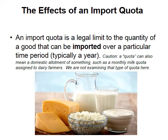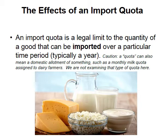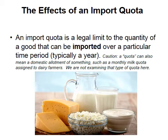Now let's look at an import quota. In Canada, for example, we have had historically a quota on imported dairy products, which is why we have domestic cheese curds, milk, cheese, and yogurt. An import quota is a legal limit on the quantity of a good that can be imported over a particular time period, typically a year. Just like with tariffs, be careful not to confuse this with a domestic quota — such as a monthly milk quota assigned to dairy farmers — which we are not examining here.